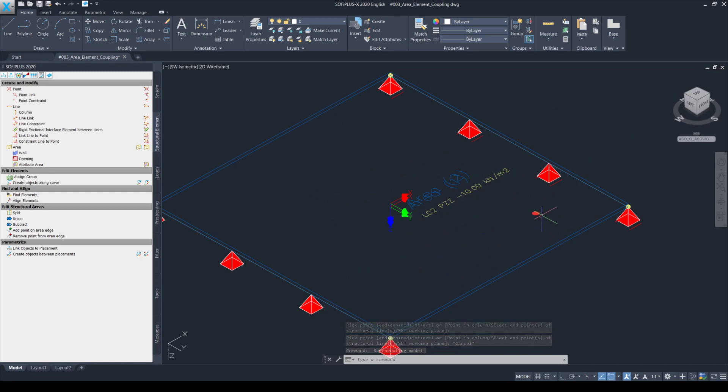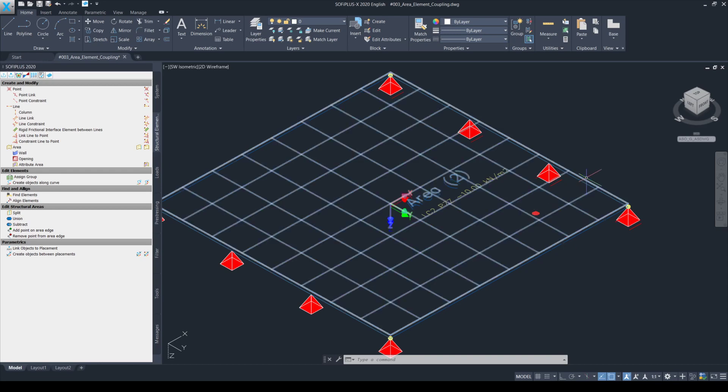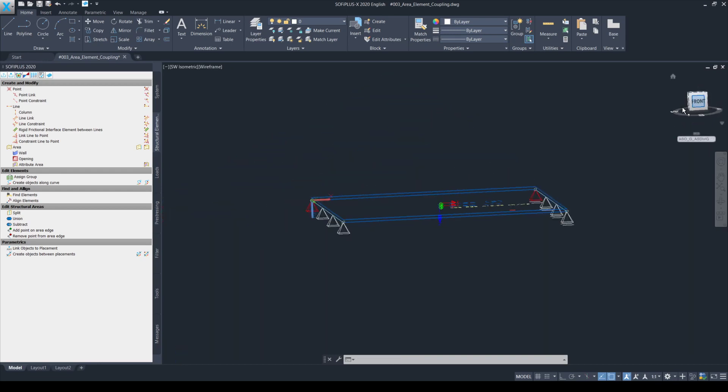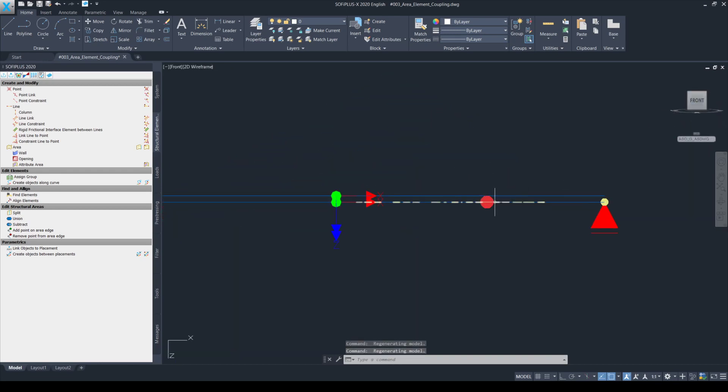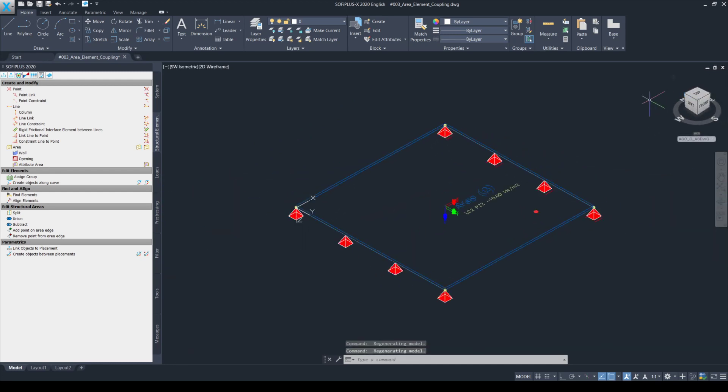Maybe we need this in the model because we want to introduce a point load here or we want to introduce a support condition, for example, at this node and that's why we had to define this. You can see clearly that this structural point is in the plane of the bottom most structural area.